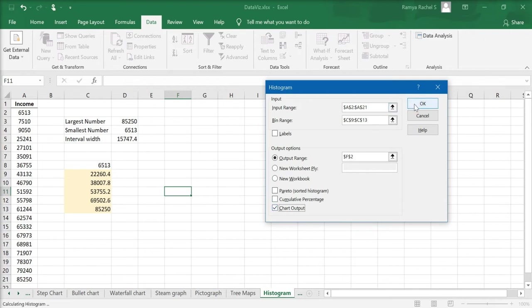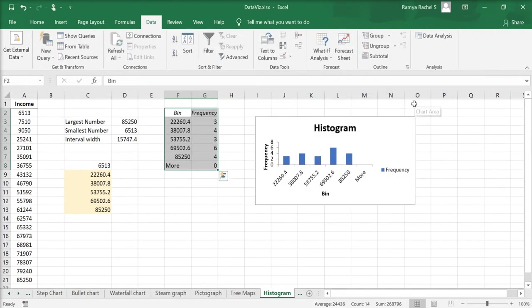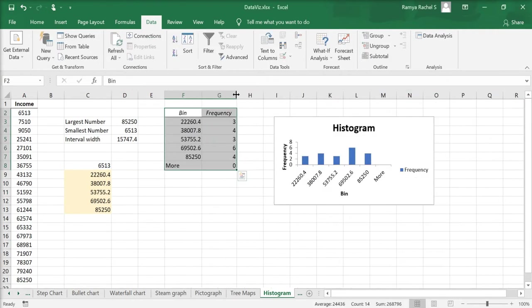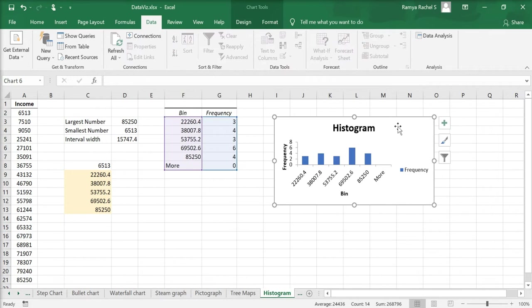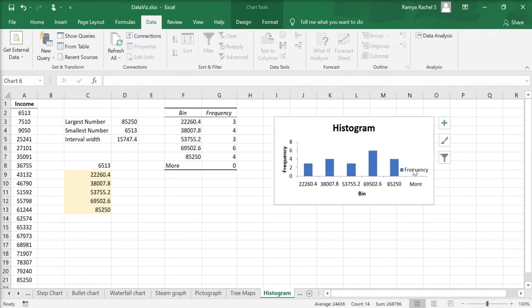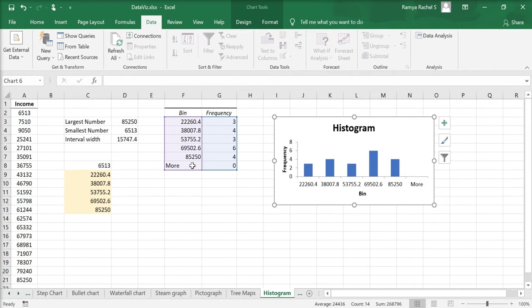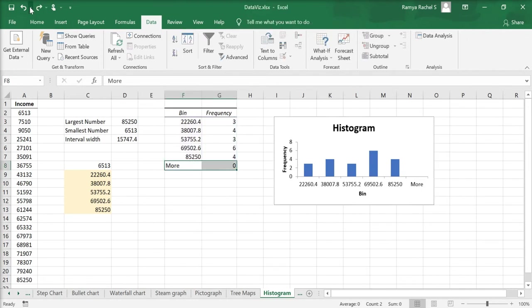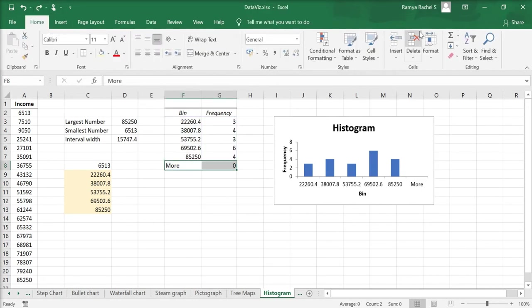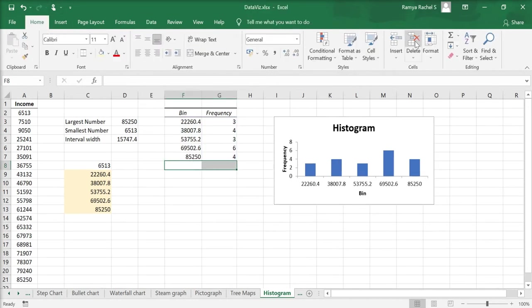Now that we've completed all the steps, click OK. You can see that the data has been grouped as per the bins calculated by us and there is also a histogram chart. Now we need to make some minor adjustments to this data. First of all, delete the cell more as there are zero values there.